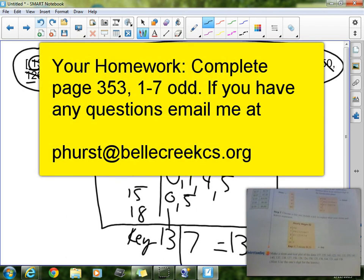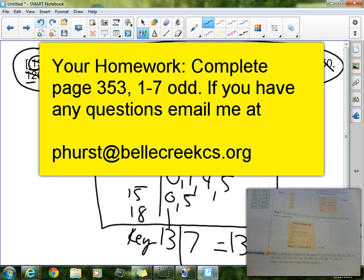Your homework tonight is to complete pages 353, 1 through 7, and only do the odd. This will be due tomorrow in class, once again, page 353, 1 through 7, odd. Have a great night, and I will see you all tomorrow.